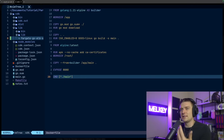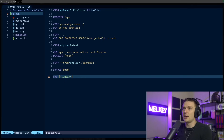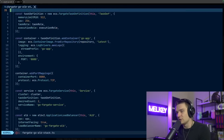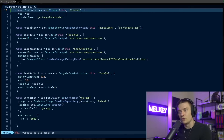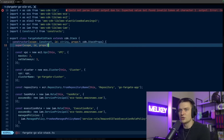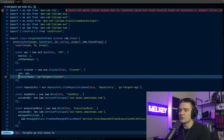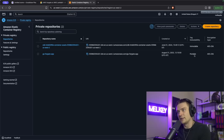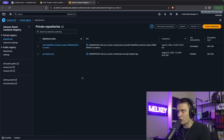Where it gets more interesting is the actual CDK part. I spun up a CDK package using the npx command. Going into my fargate-go-alb service, I have the definition of my Fargate Go LB stack — a one-stop deployment. I have my VPC, I'm creating my cluster, and I have this ECR repository, which is already existing, so I'm using the fromRepositoryName function here rather than creating a new one. It's called go-fargate-app.